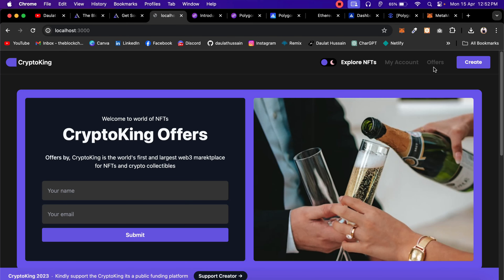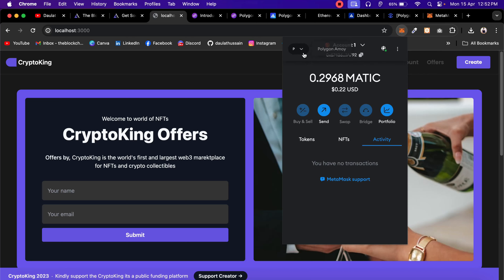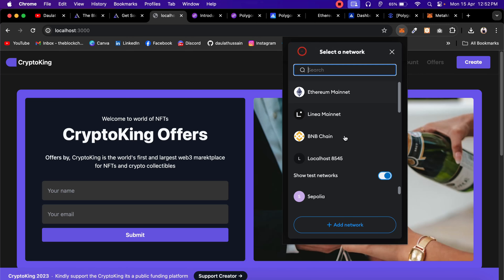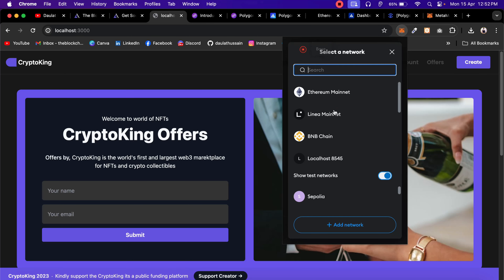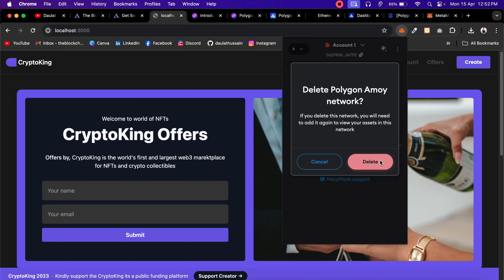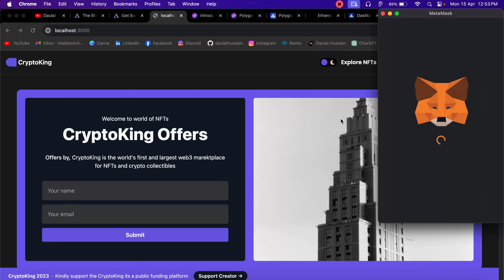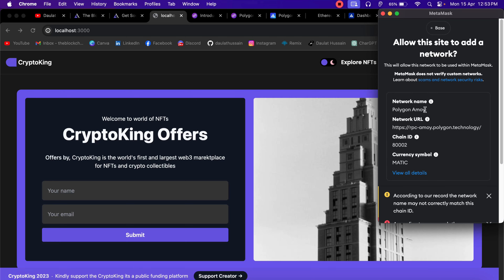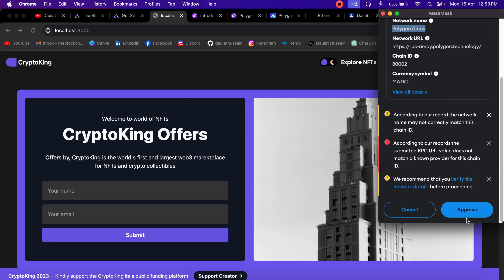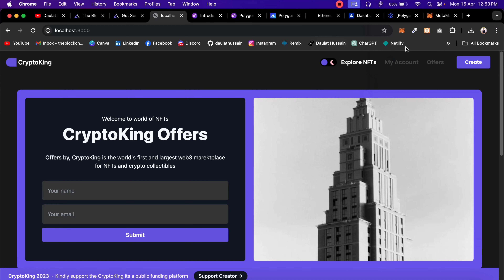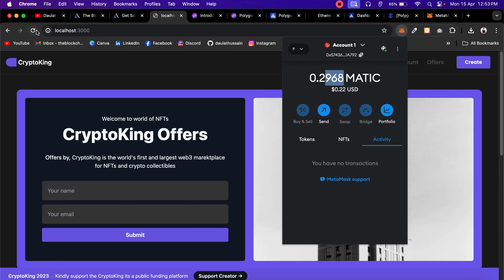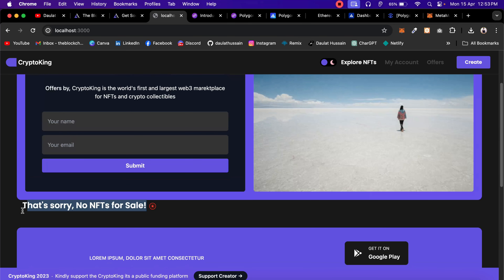I'll type 'npm run dev'. This will start the application on localhost 3000. Come back to the browser and reload the page. It says we are already connected with the particular network. Let me show you the magic — I'll remove the Amoy network from MetaMask to demonstrate the auto-configuration. I'll reload the page and it will prompt me to add this particular network in MetaMask since it's not there.